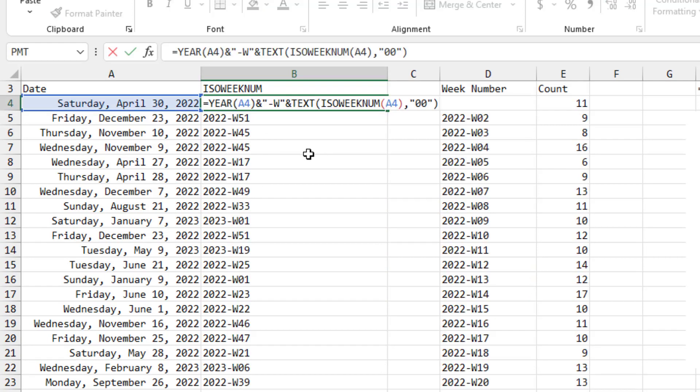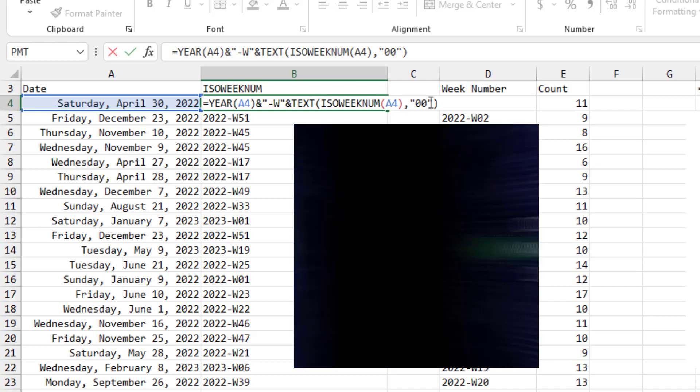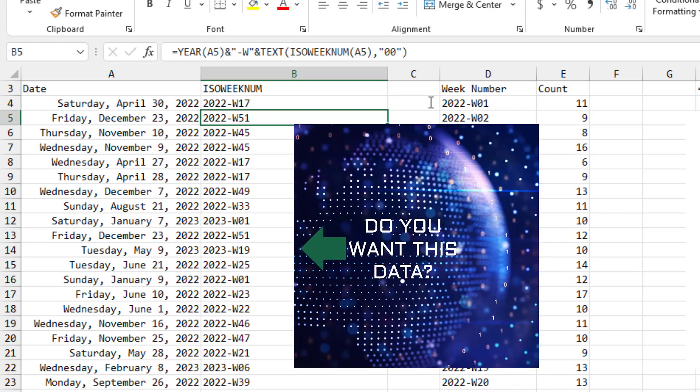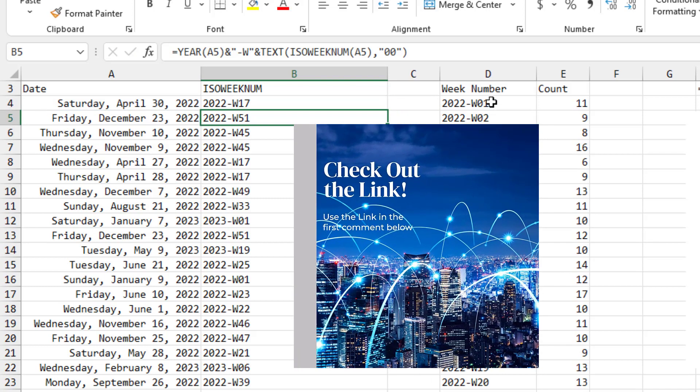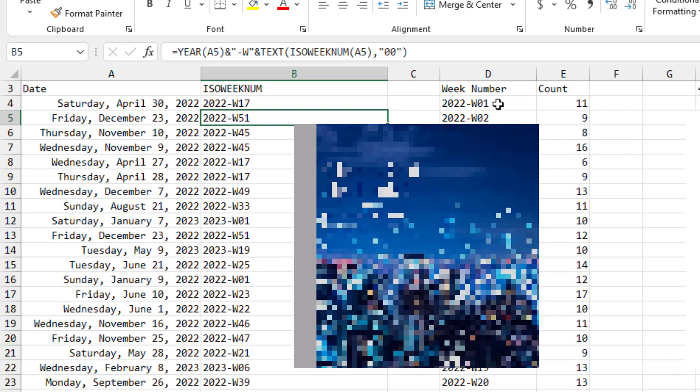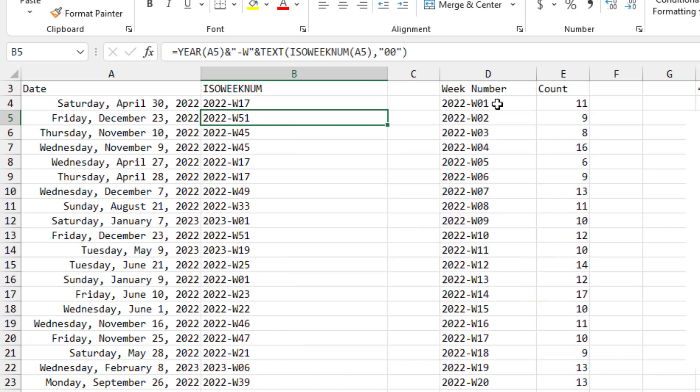So I had to change this formula to add in the year of A4 ampersand dash W in quotes and then the text of ISO week number using two digits. That gets me something that shows me both the year and the week. The sort needs the 01, 02, 03 in order to sort this correctly.